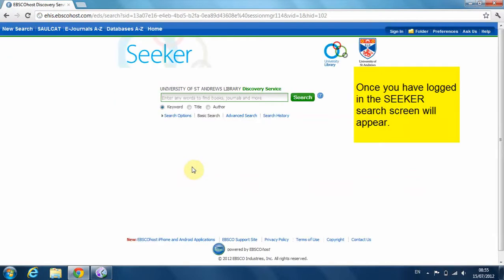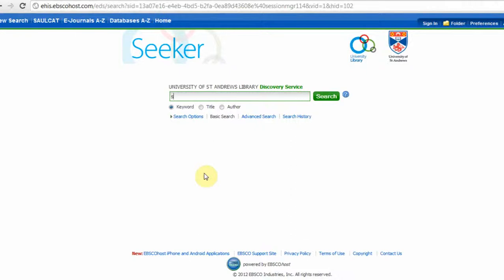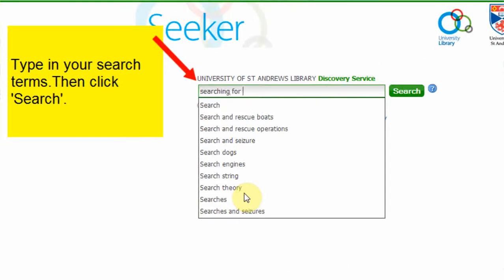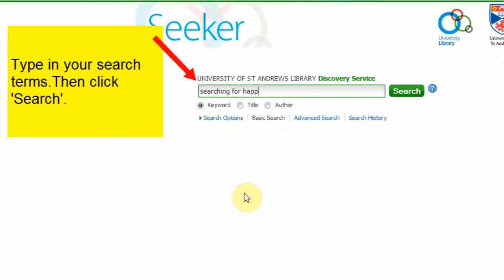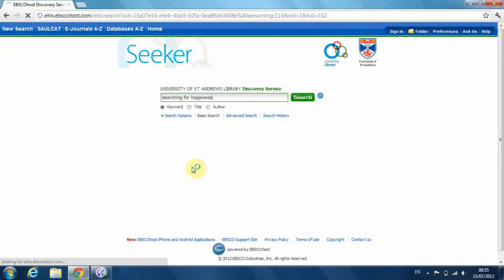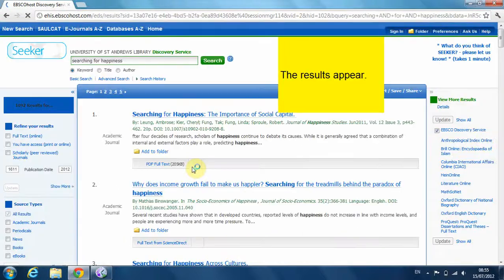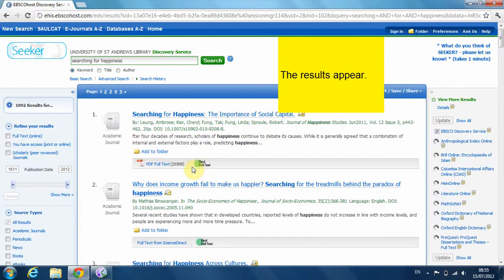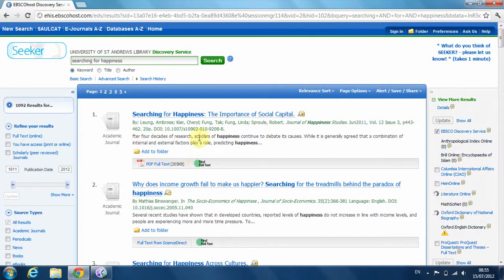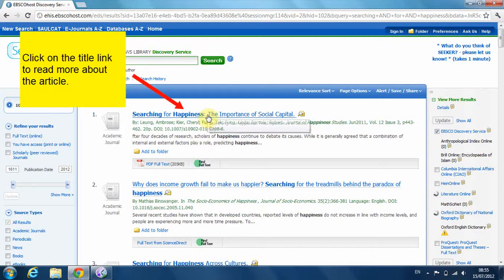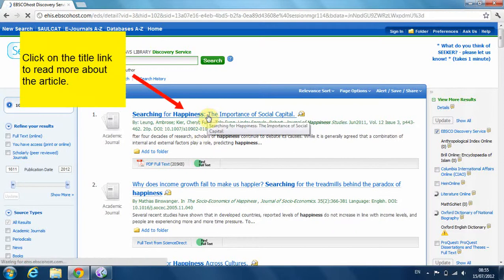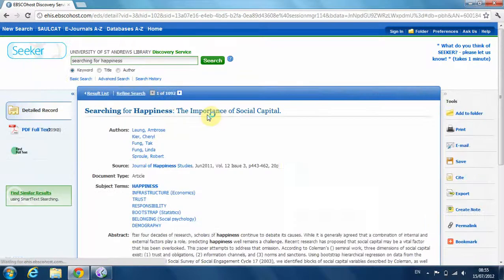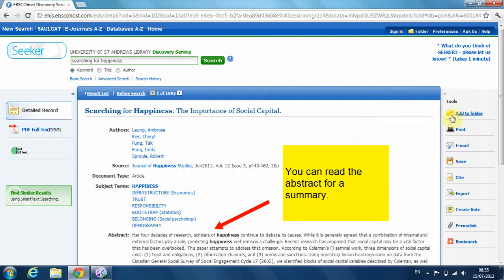Seeker will now appear. Type in your search terms and the list of results will appear. Click on the title link for more information about the item. You can then read the abstract.